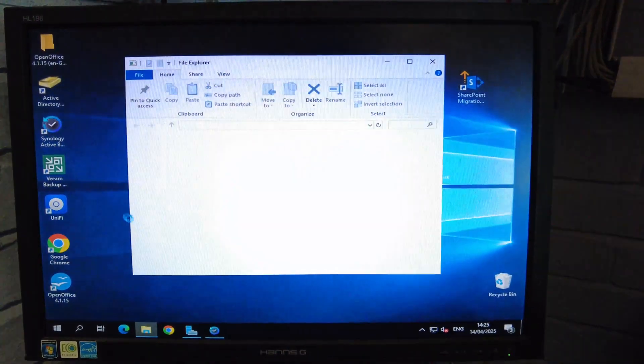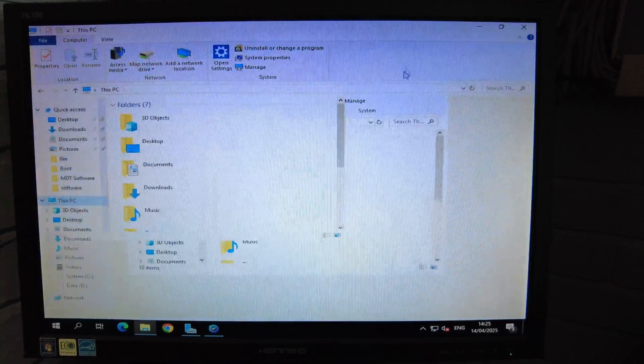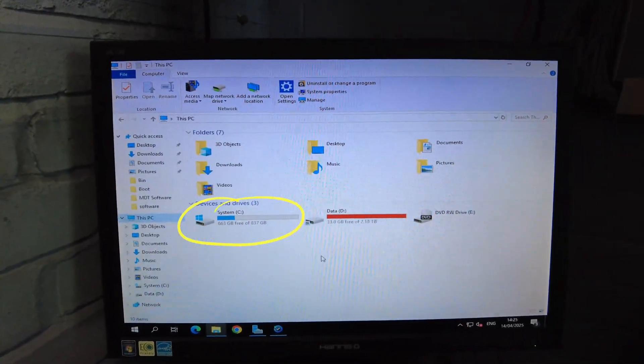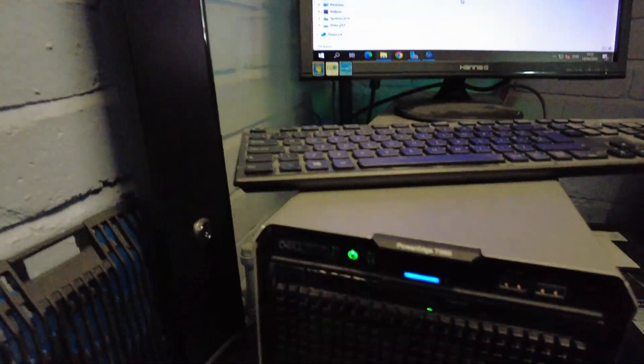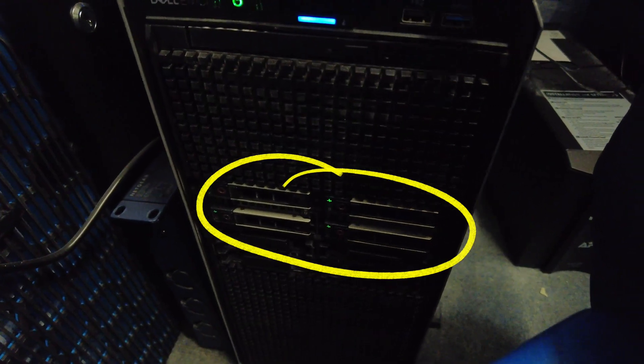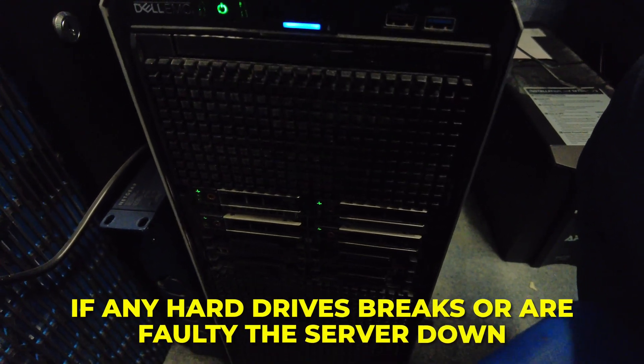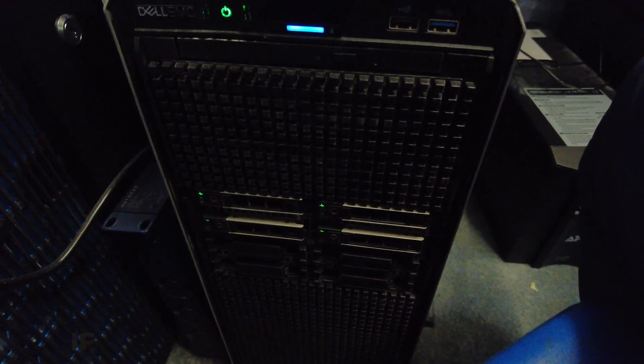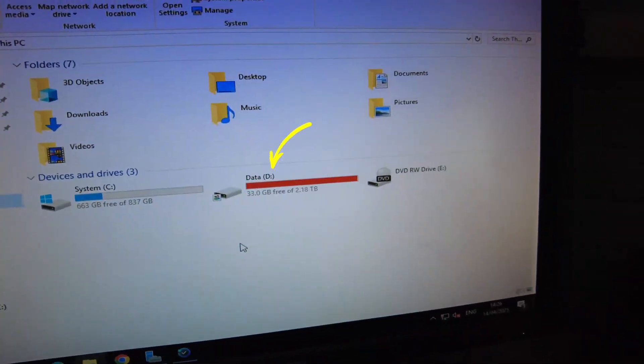So this is the server and we have shared folders on it. You've got the C drive which is the local drive, and this is actually a RAID - four hard drives. But it's not a RAID 5, which means if any hard drive breaks or is faulty, the server goes down. There are no preventative measures. The whole purpose of having so many drives is to create redundancy so that if one fails, it replicates the data across. That doesn't matter now because we're moving everything into the cloud - into SharePoint.